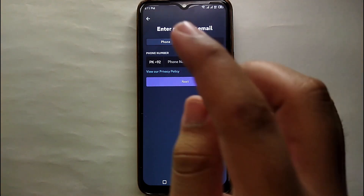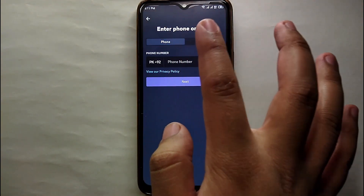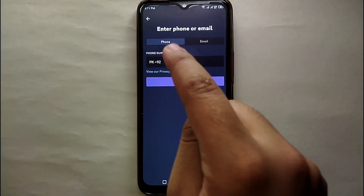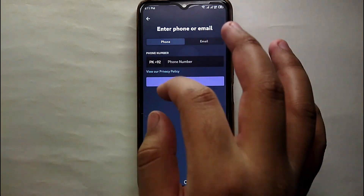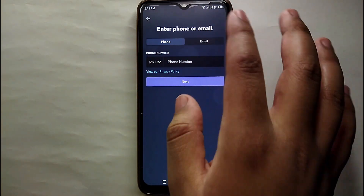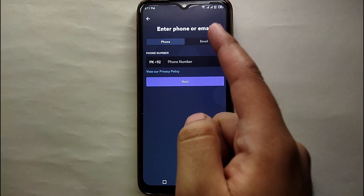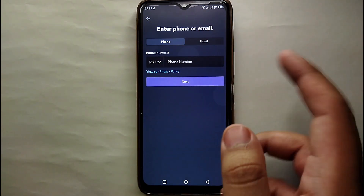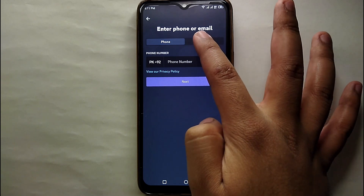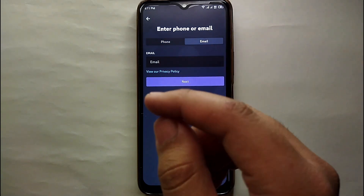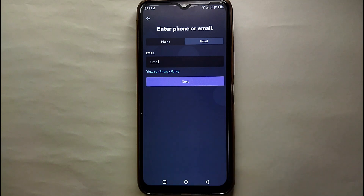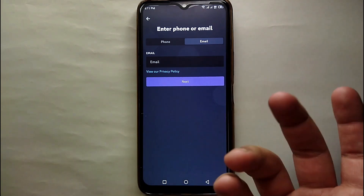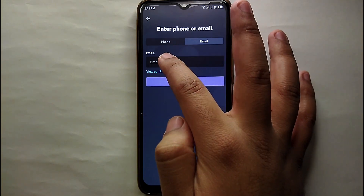After that, it will ask if you want to join by providing your contact number or your email. If you want to add your phone number, you first have to select your country and then enter your contact number. Otherwise you can go with email. Here I'm going with email — I tap on the email option and enter a Google, Apple, Outlook, or any other email account. This completes the first step.